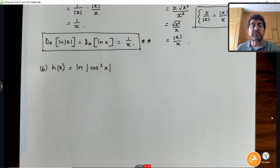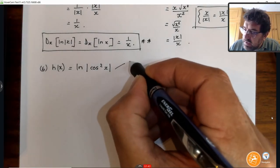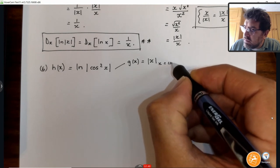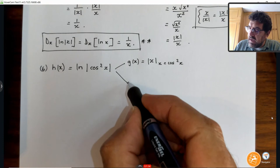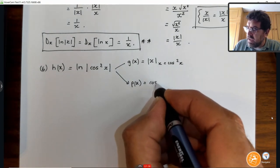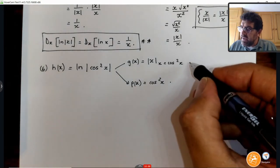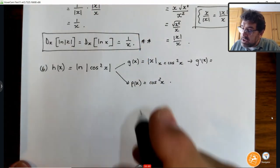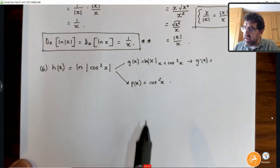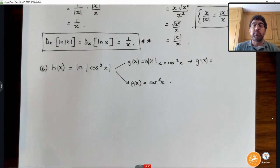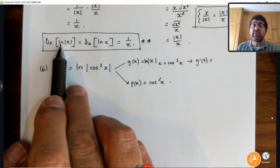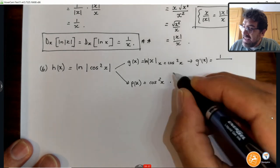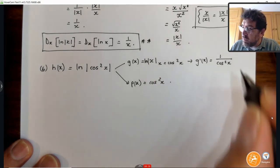This one is a bit simpler than the previous one with 3x² times sine — this still consists of two functions. Our outside function is the absolute value of x, where x equals cosine squared of x, and p(x) is cosine squared x. So if I take my derivative — I want the ln of that absolute value, because I saw that the derivative of ln|x| is 1 over x. So this derivative is going to be 1 over x, which is the cosine squared of x.